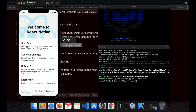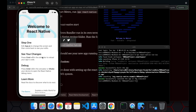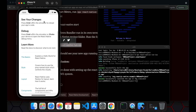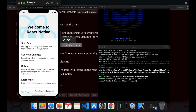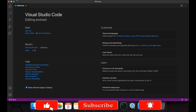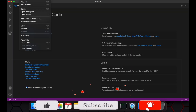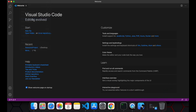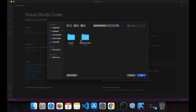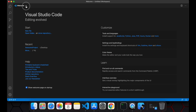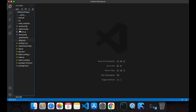Our React Native app is running. By this way you can set up React Native on your Mac system and run your first React Native app. Now let me show you how we can make changes to the code. We have opened this project in VS Code and here we can see the App.js file.